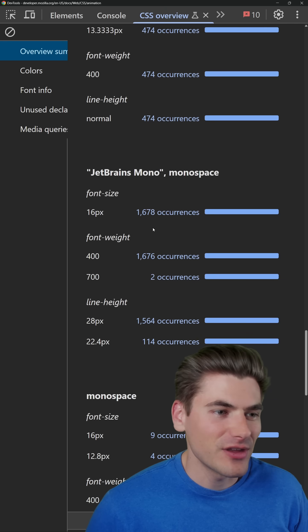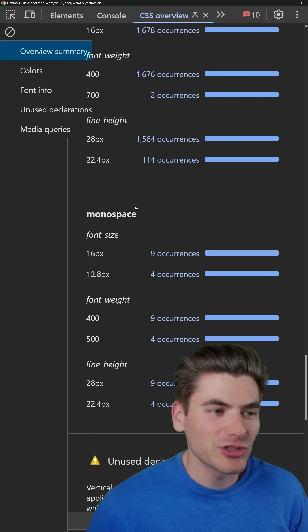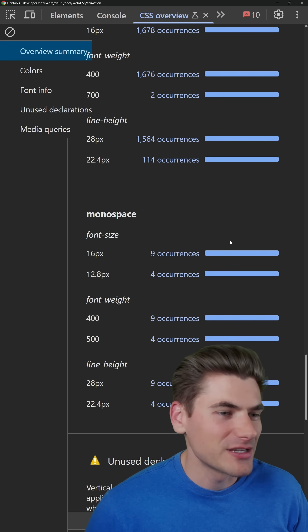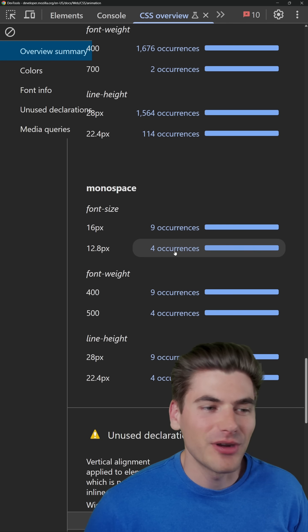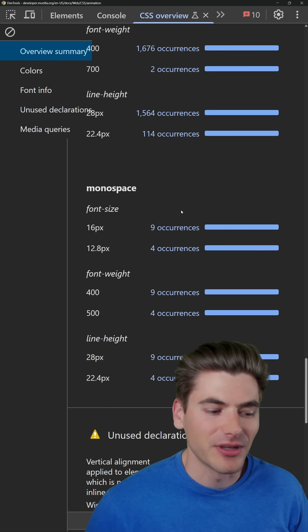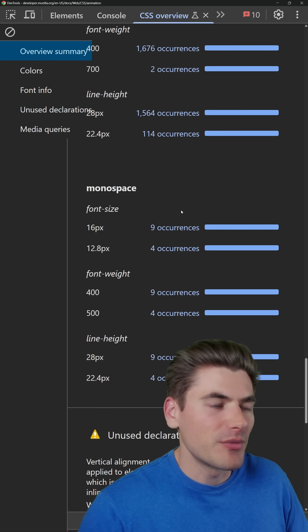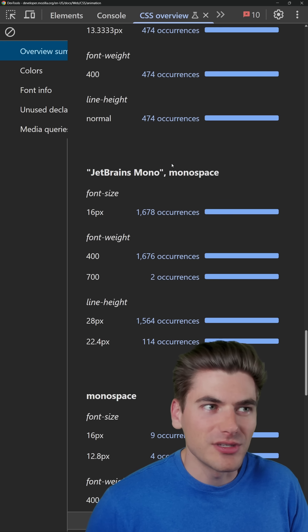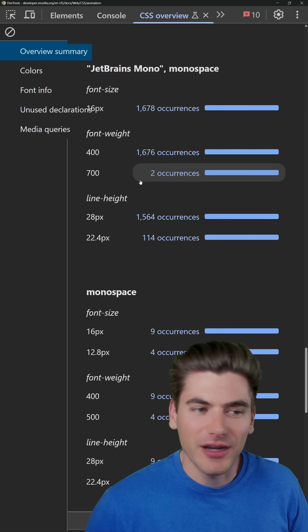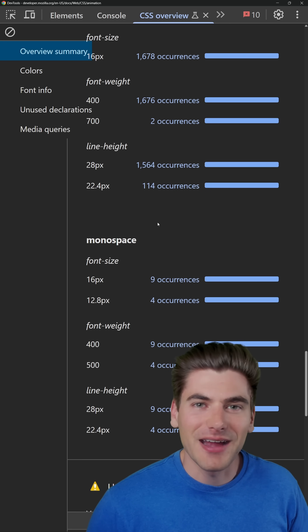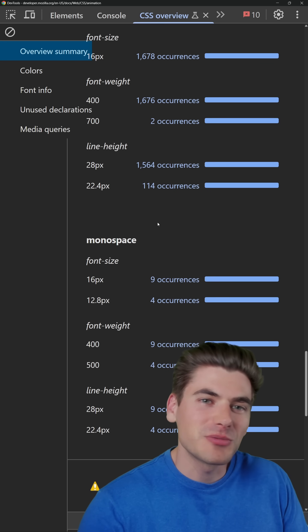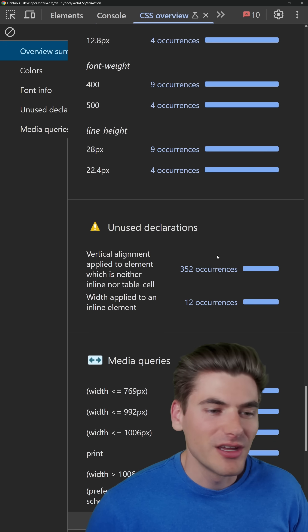For example, inside of here, I'm using JetBrains Mono, but I also have this monospace font that shows up just a couple of times, like eight or nine times throughout my application. This is generally a sign of a problem in my application where I should be using this actual correct font, but instead I'm using this font by accident. So this helps me find those particular problems in my page.